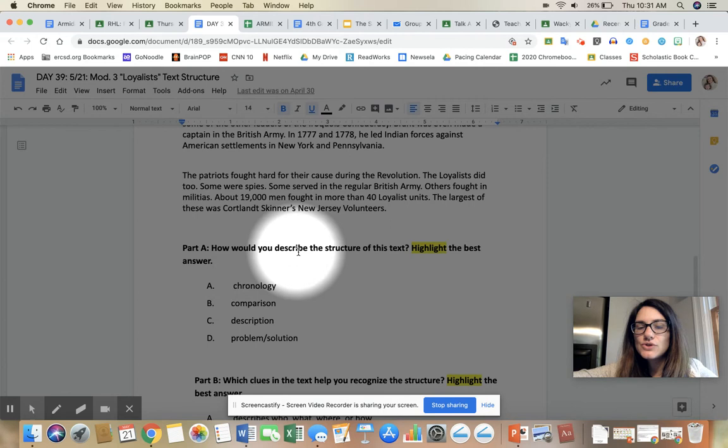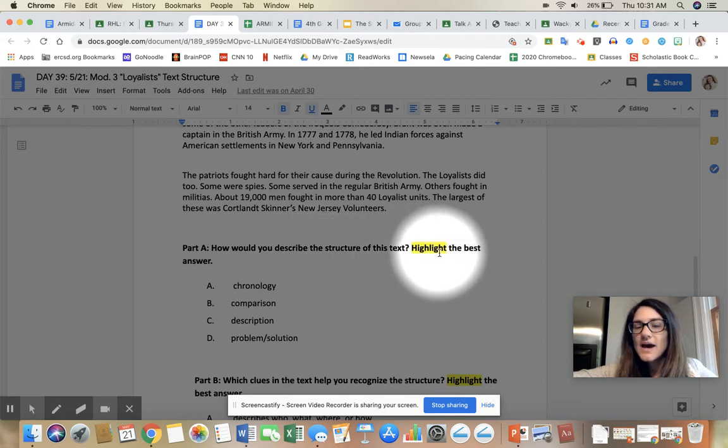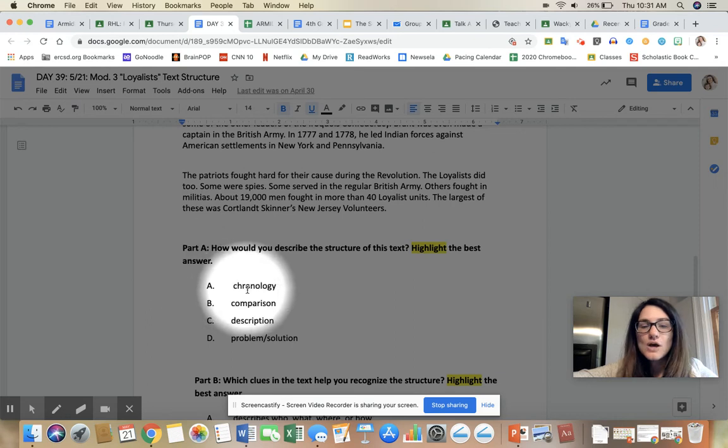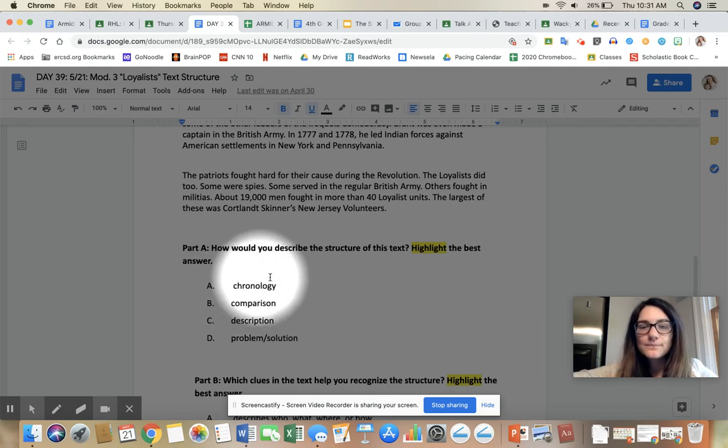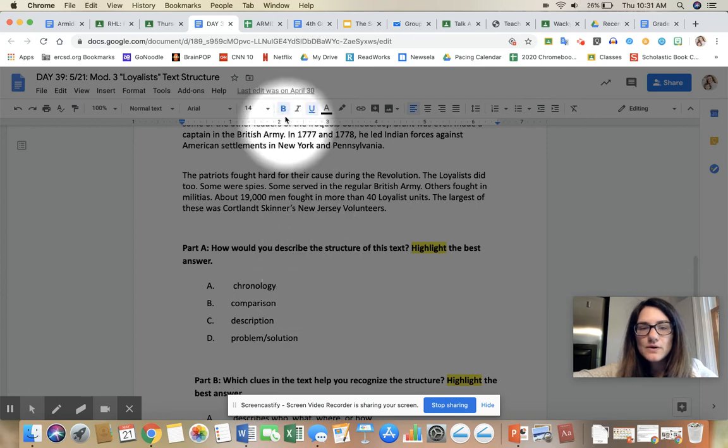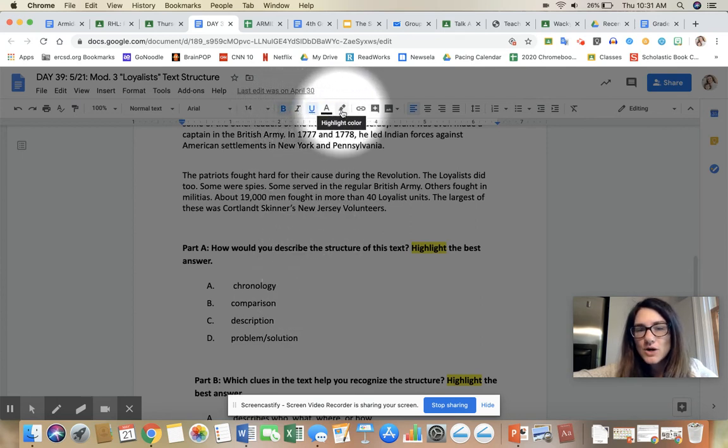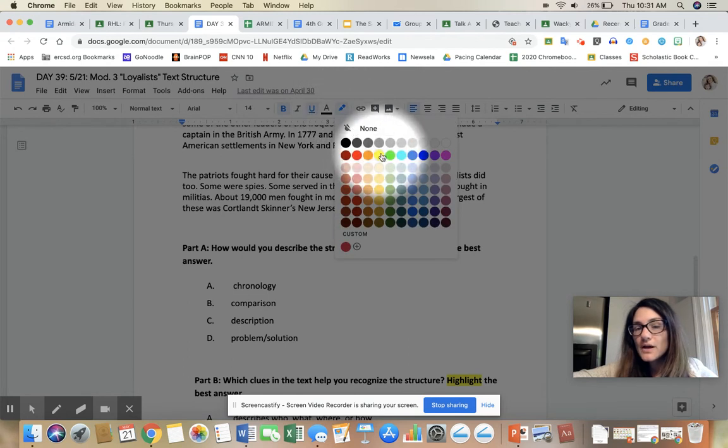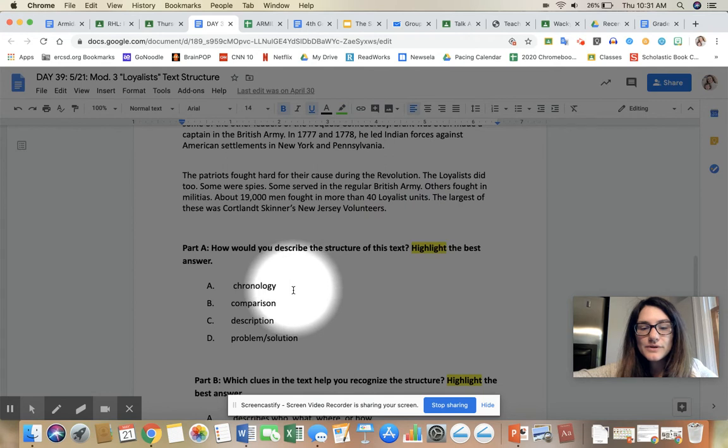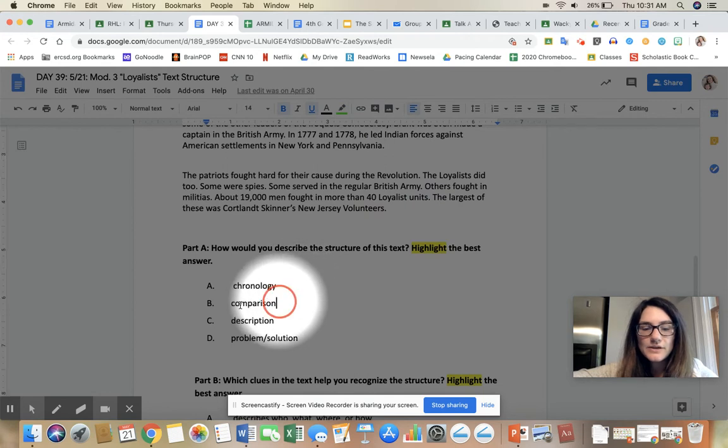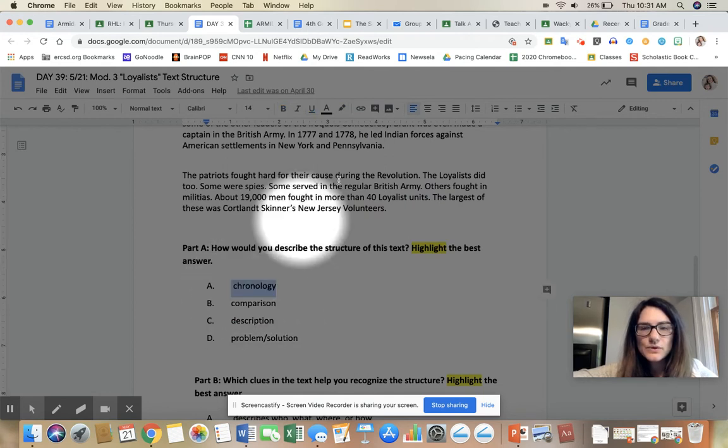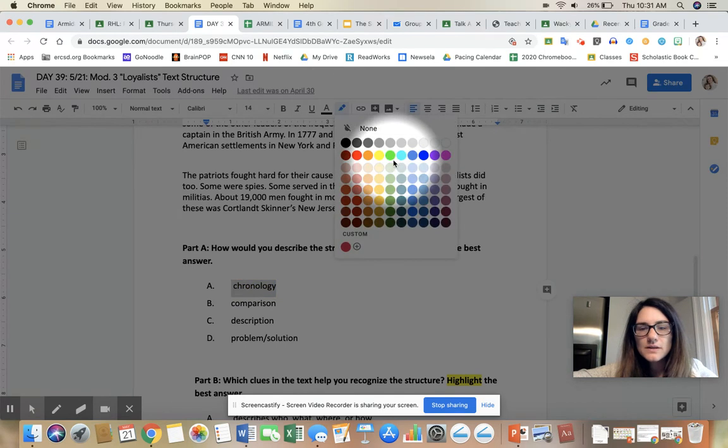'How would you describe the text structure of this text? Highlight the best answer.' Okay, so after you reread the text above, you want to highlight. And to highlight, you go up here—there's a B, I, U, A, and then you have this marker, it's actually a highlighter. So if you click on that, select your color—I'll go with green—then you can highlight.